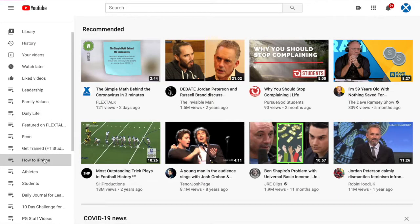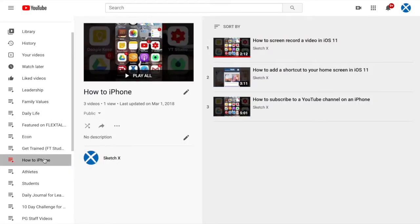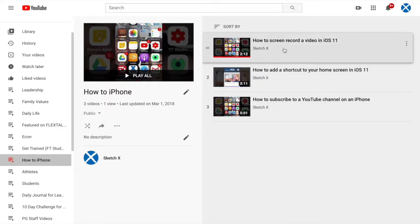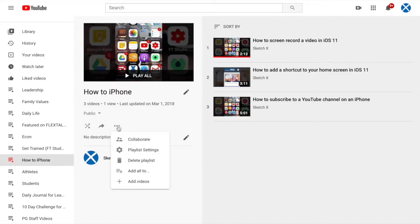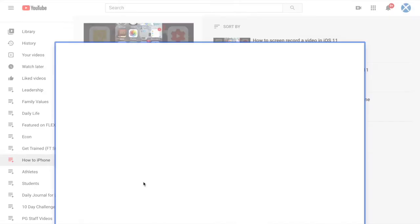So I'm going to click on, say for example, how to iPhone. Now you'll notice I already have a few videos in there, but I want to talk about how to add a video from another channel. What you'll need to do is click on the three dots right here and click add videos.